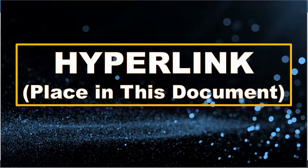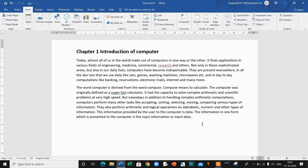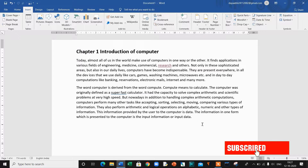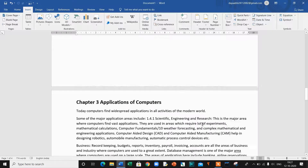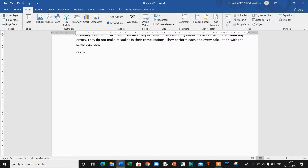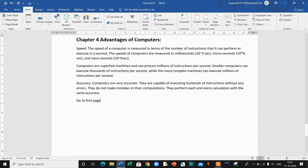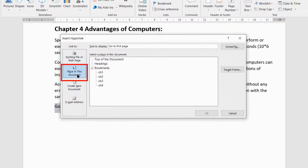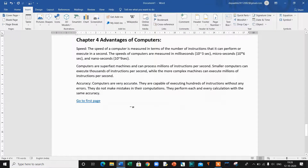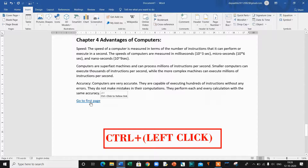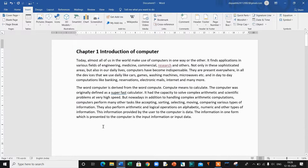The second method is Place in This Document — linking to a place in the same document. I have already applied bookmarks on this document. If you haven't applied bookmarks, first do that. At the end of the document, I type the text 'Go to first page.' Select the text and press Ctrl+K to display the Hyperlink dialog box. Click Place in This Document in the left panel, then select the bookmark you created — I will select 'ch1'. You can also select from heading styles you have applied throughout the document. Click OK to save your link. Hold the Control button and click to test — you can see that the link is working.